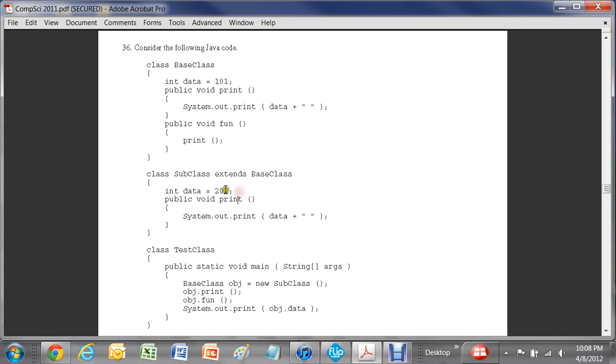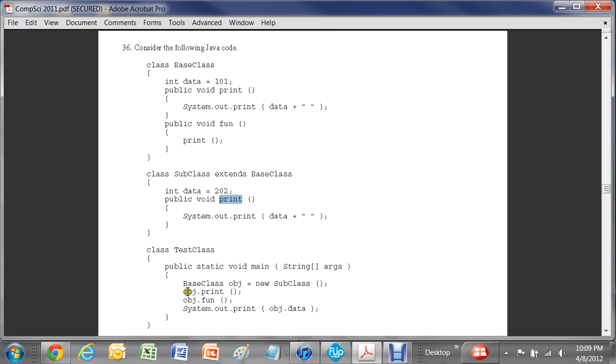And it was created as a new subclass here. So in subclass, the data is 202. And the function print, that one overloads this function here print. So this one's going to be the one that's going to be happening. And so the first item that gets printed out here is going to be this 202 right here.